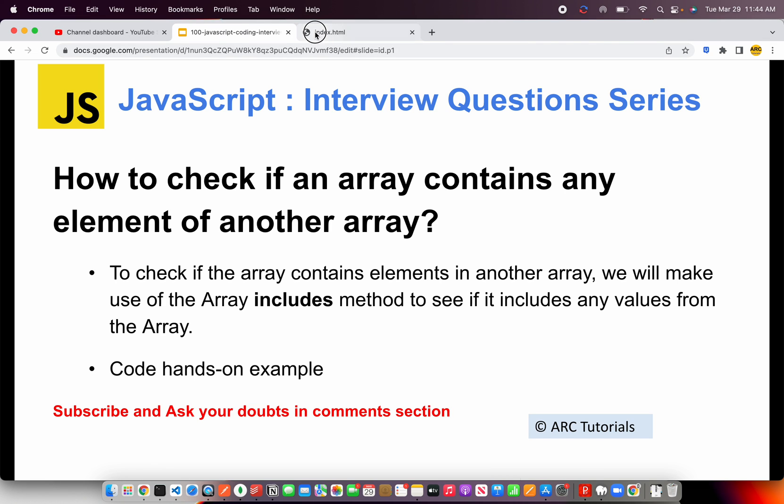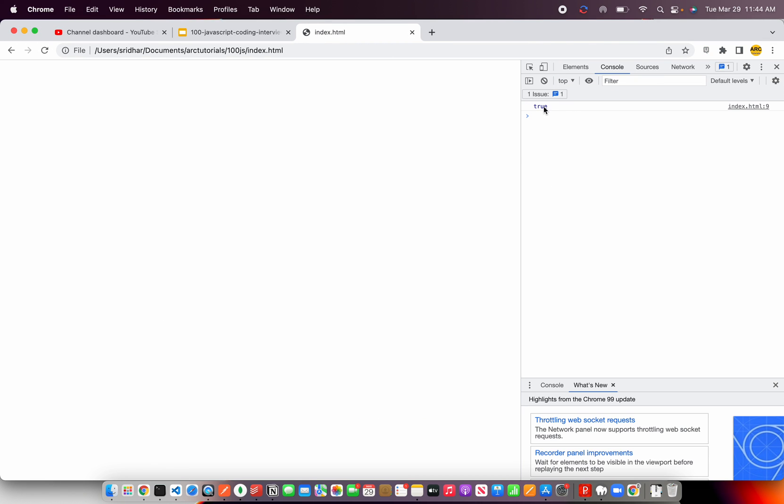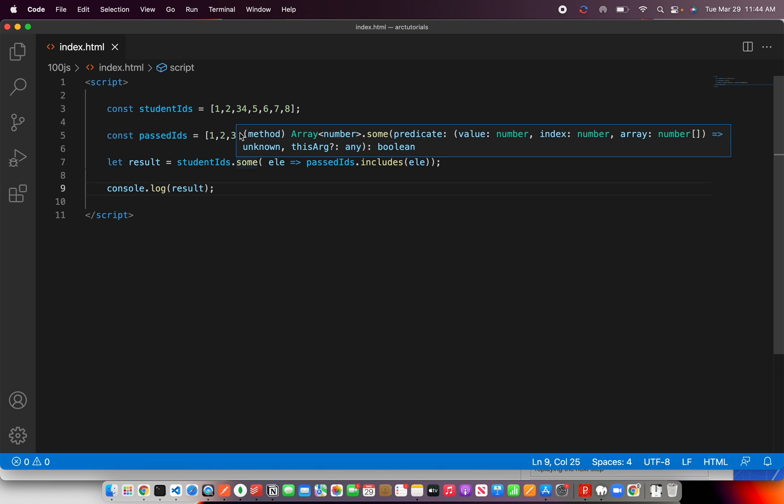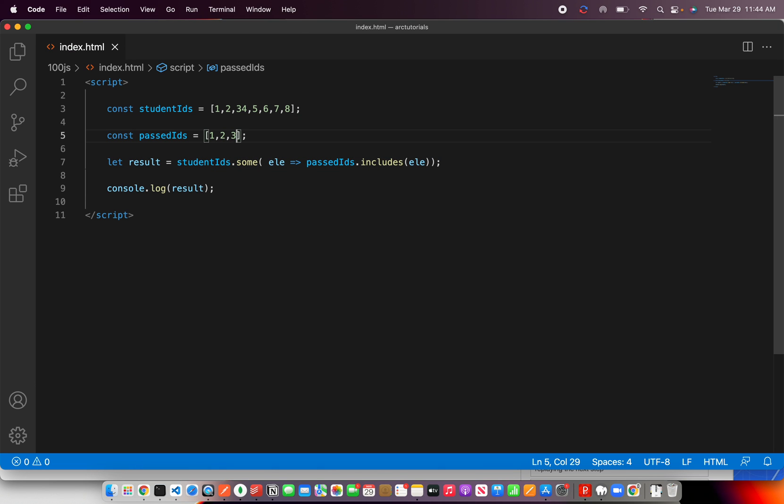Let's go ahead and refresh, and it says true. That means it found some matching values.